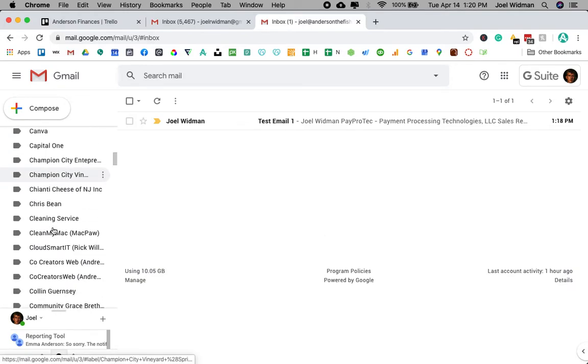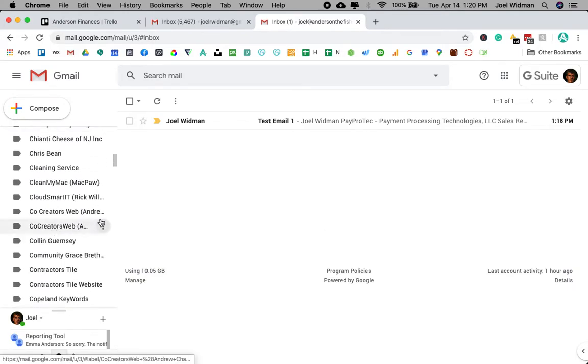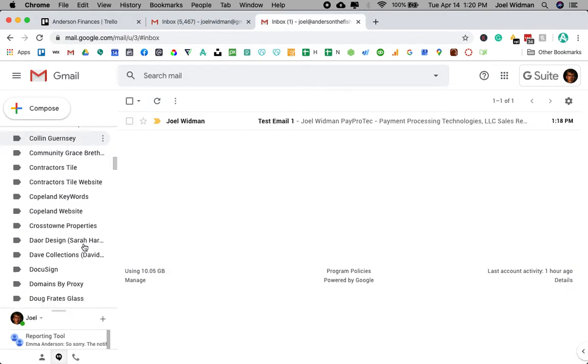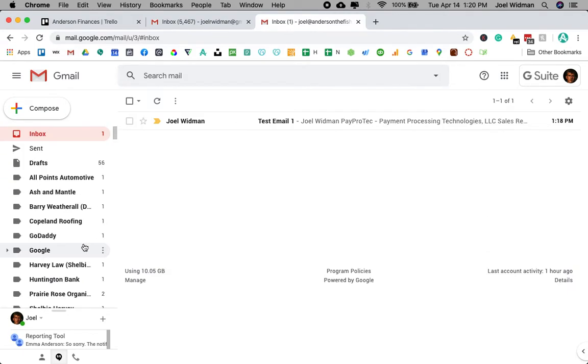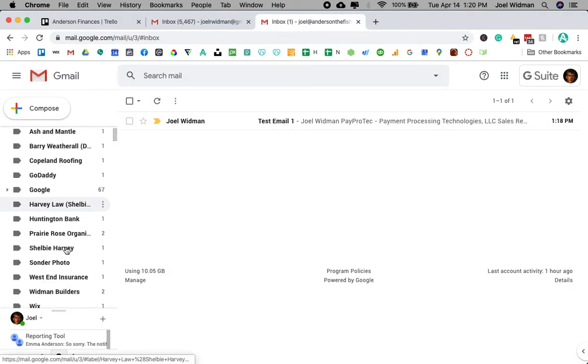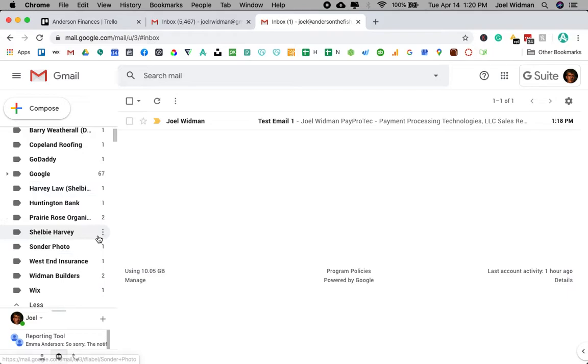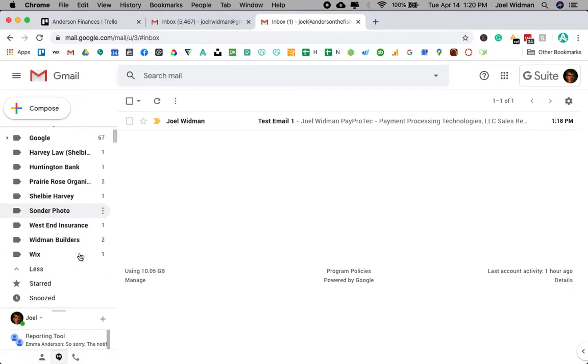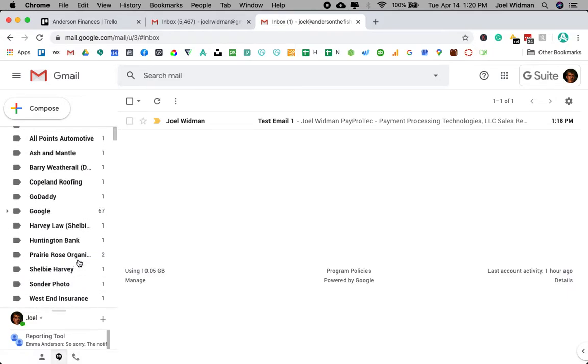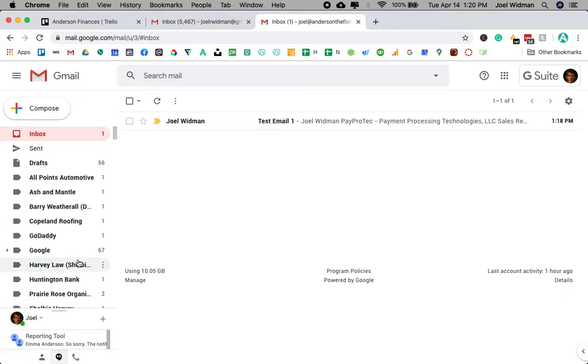You'll notice that all of these don't have any sort of indicator that I have unread messages in there, but these do. These ones at the top show how many unread messages I have from each client or platform.